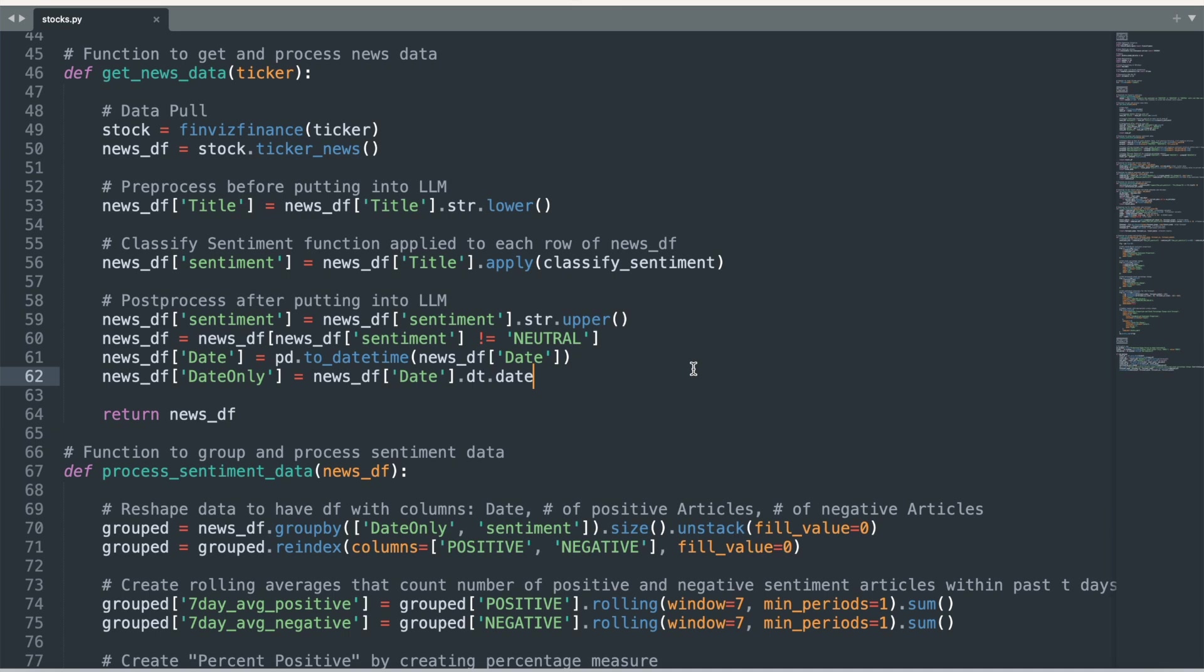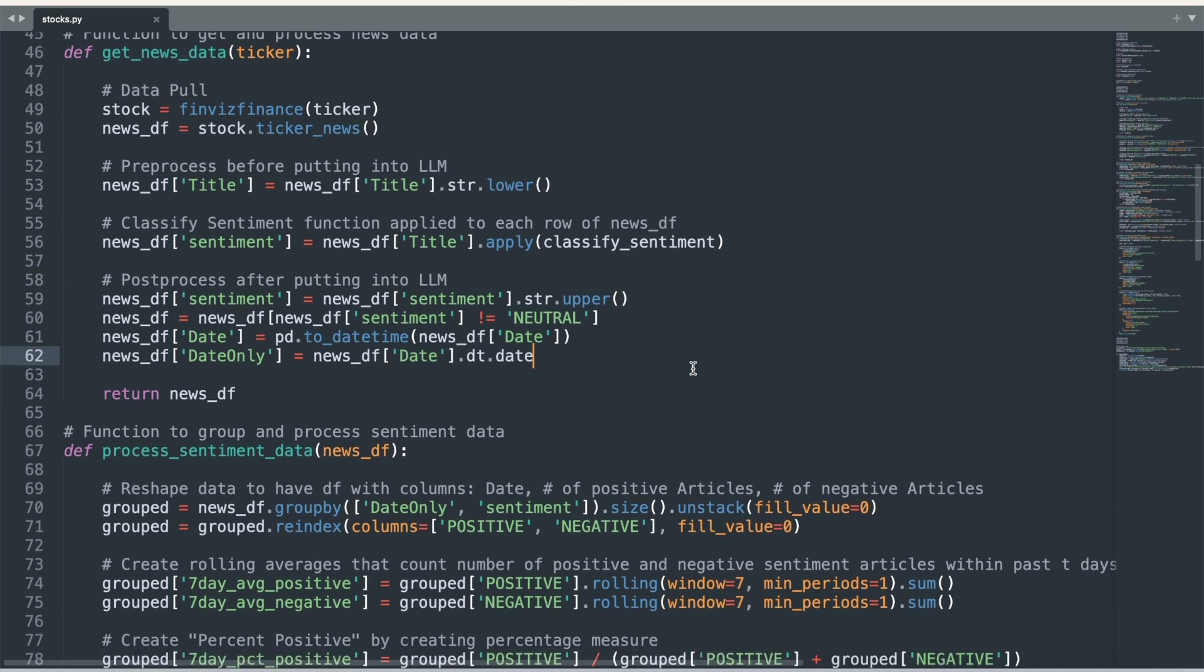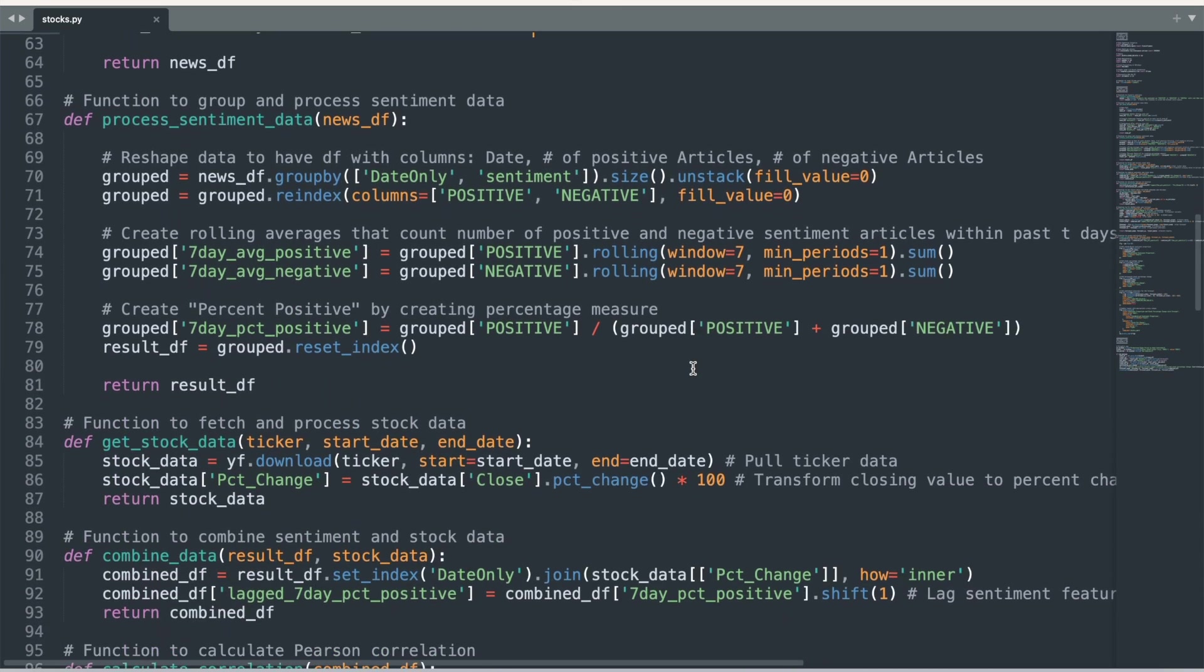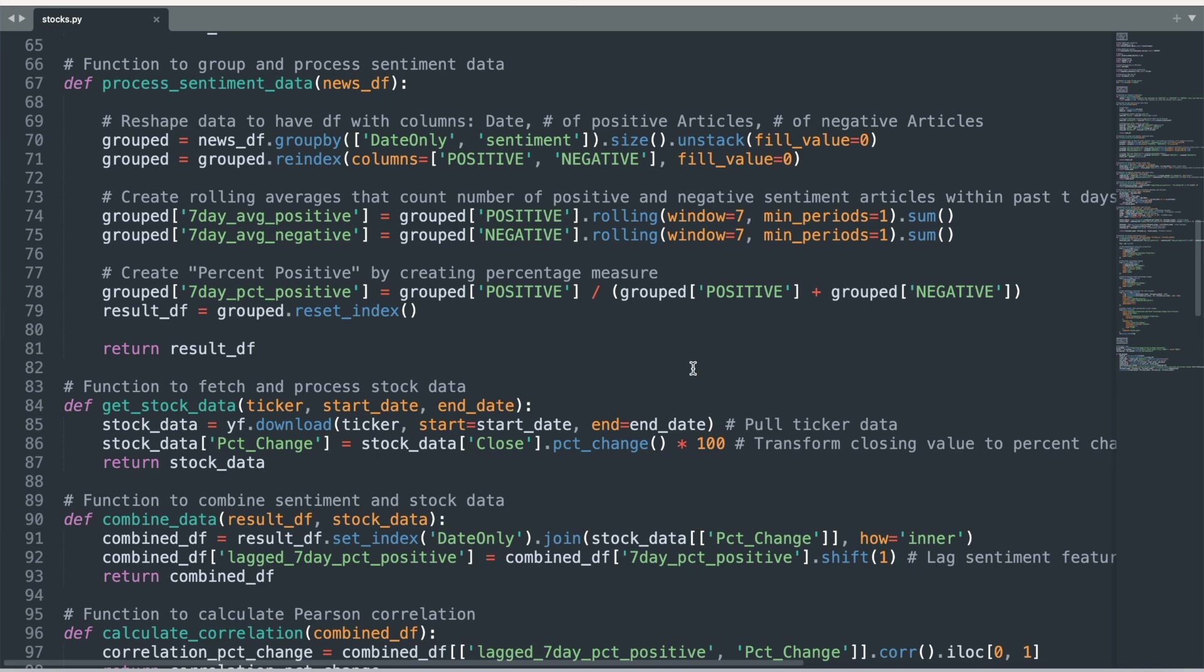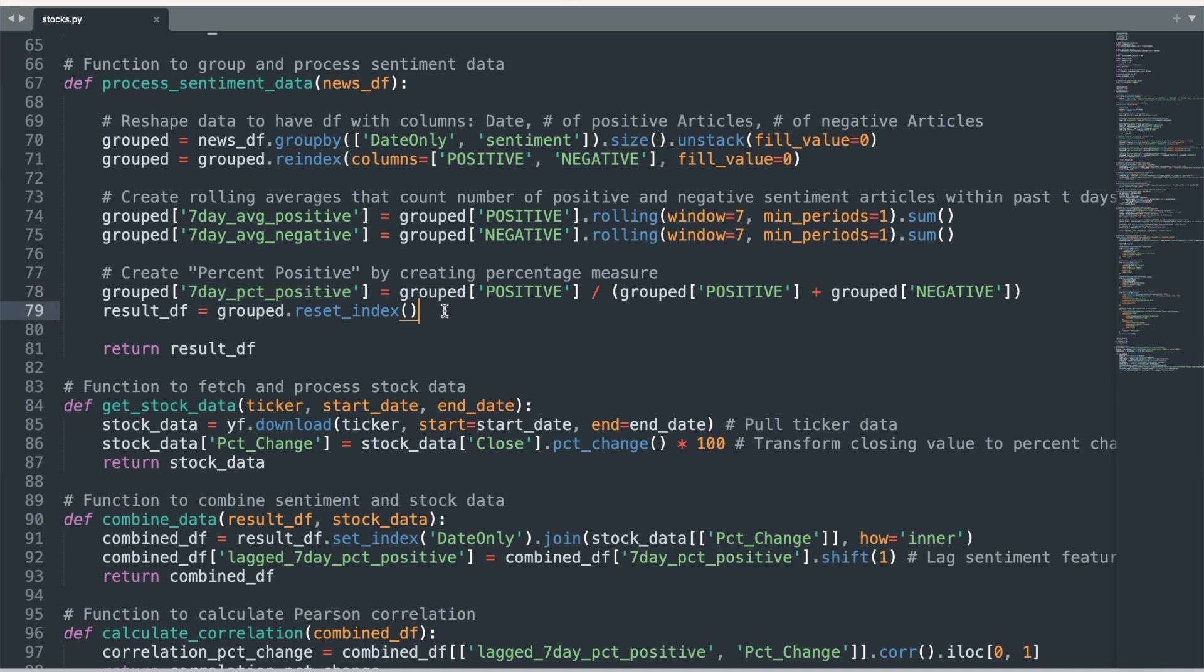Now let's prepare the sentiment data for analysis with the process_sentiment_data function. This code creates the final seven-day percent positive measure that I will use as the predictor of stock prices. This measure takes the total number of positive and negative sentiment news articles over the past seven-day period, and then calculates the percentage out of the total that are positive sentiment.